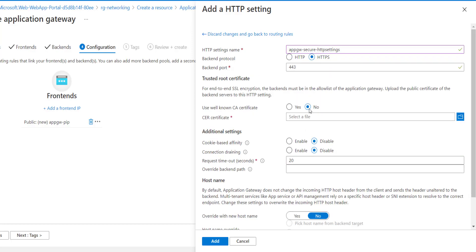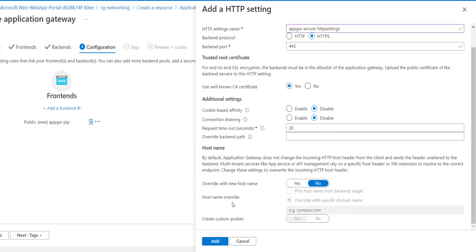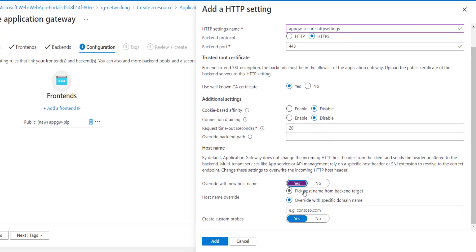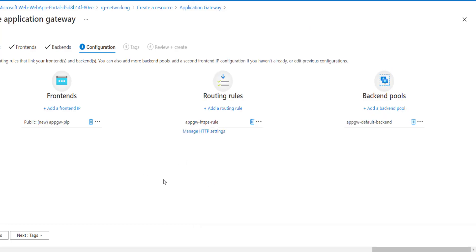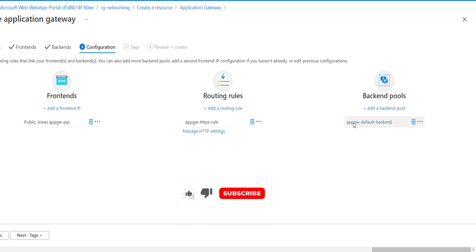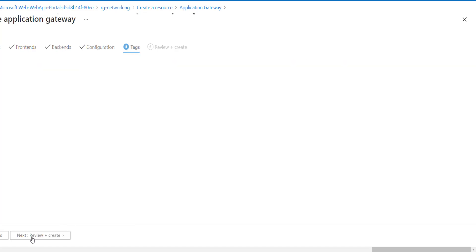We'll create an HTTPS setting called 'HTTPS Secure Setting'. We'll choose the backend port as HTTPS, use the well-known certificate, and pick up the host name from the backend target. This is the default setting. So we have the front-end routing rule which will route any HTTPS traffic to the backend pool targeting our web app.